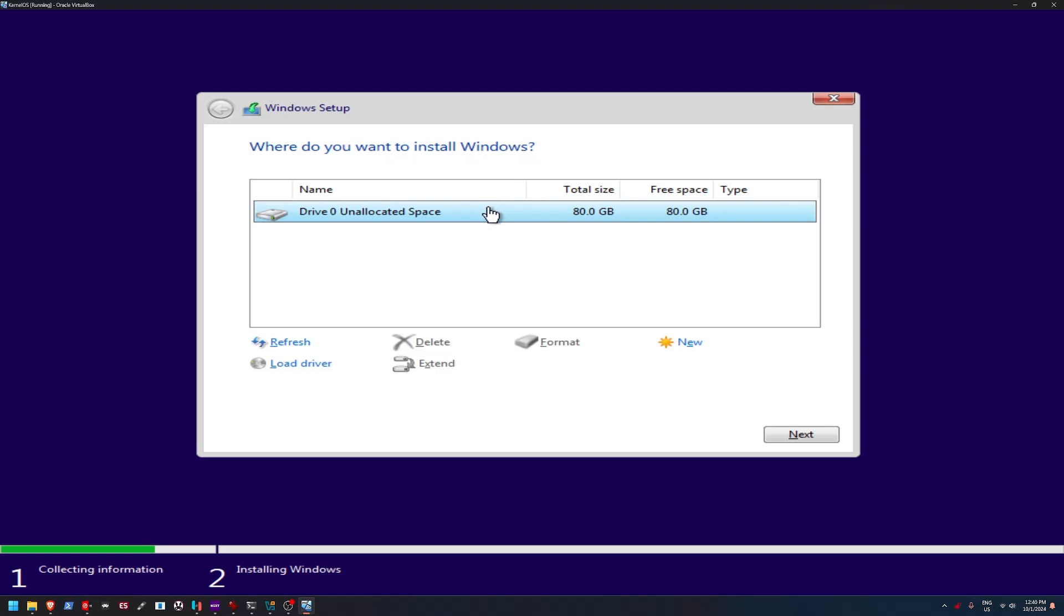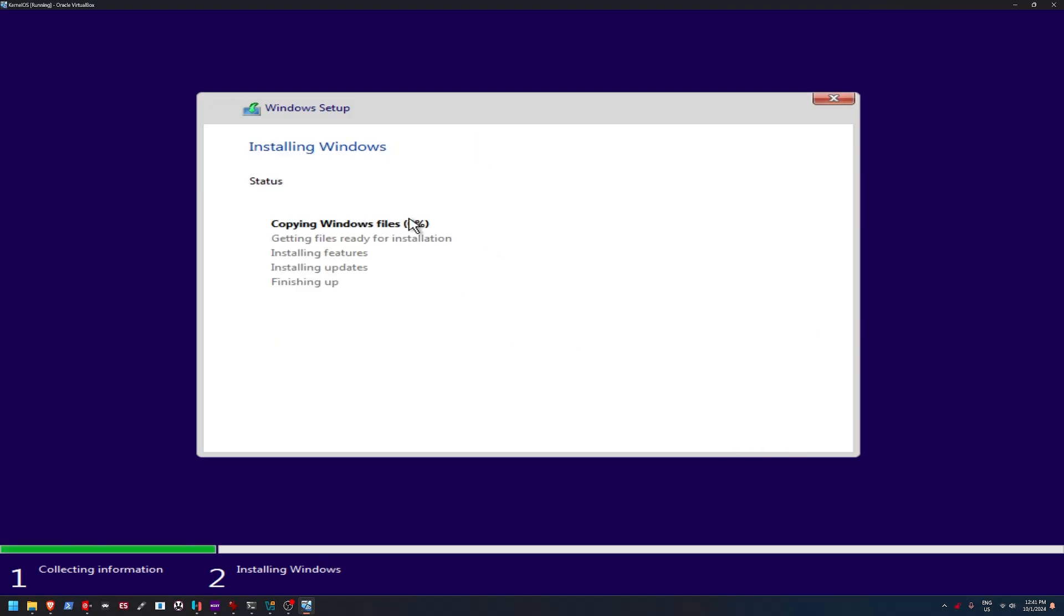So yeah, it reads our virtual drive. So we're just going to click next and well, it's just going to copy all the files. Oh yeah, see, we're already done copying the files. So yeah, this is definitely going to go pretty quick. So we'll cut to when this finishes installing.